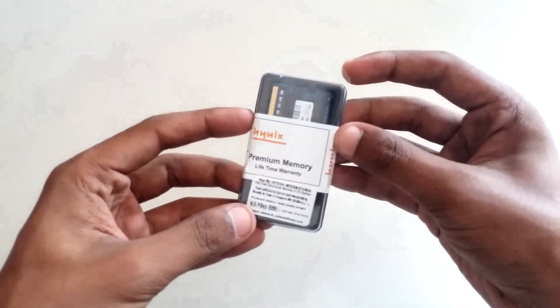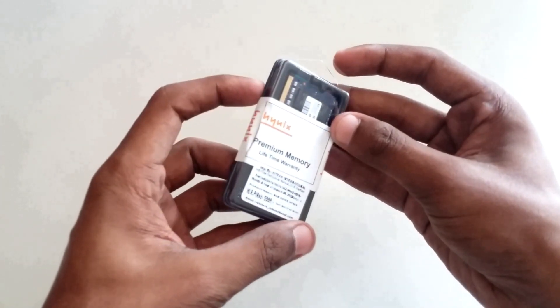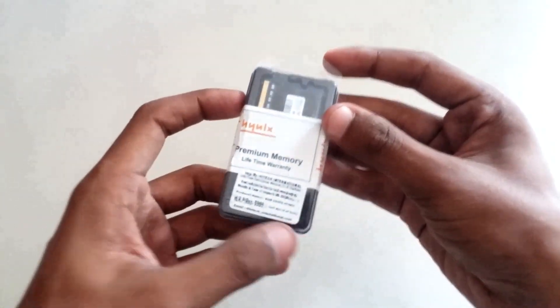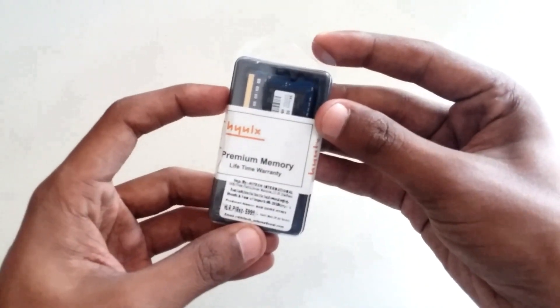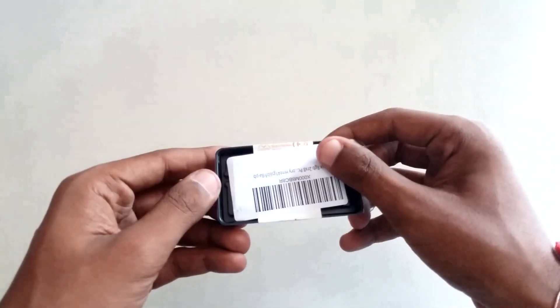The outer pack of the product clearly mentioned that this RAM comes with a lifetime warranty, maximum of 10 years. That's a plus point here.